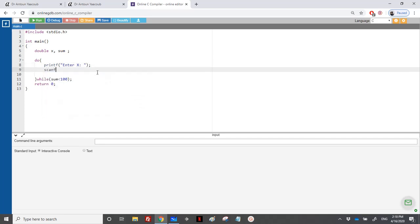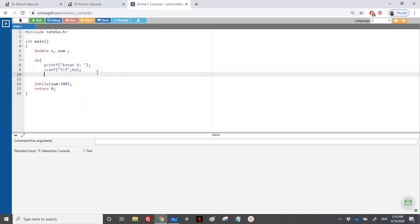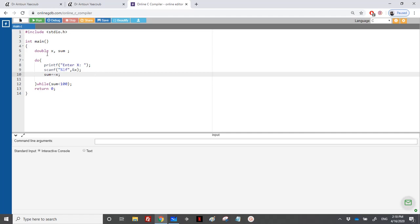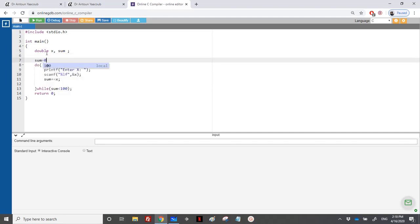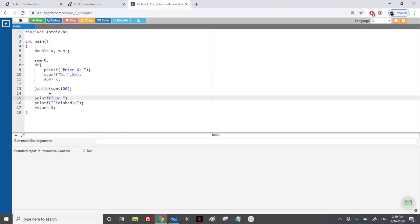I will ask the user to enter X, I will read X and add it to the sum. So sum plus equals X. And of course I should initialize sum to 0 at the beginning. At the end, printf finished. However, I will display the sum just to be sure that we are correctly calculating the sum. Sum equals percentage point 2 LF backslash n, and I will display the sum.